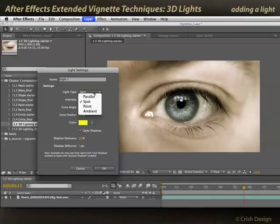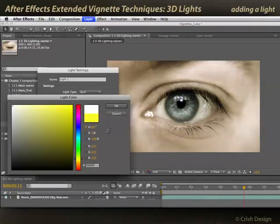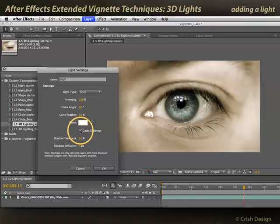The most flexible type of light is a spotlight, because you get to control its cone angle and its cone feather. I'm going to start with a default of 100% intensity and set the color to white initially. You can use colored lights — maybe something warm or cool — but white is my starting point. You don't need shadows, and shadows are one of the biggest render hits in After Effects, so I'm going to turn that checkbox off and click OK.